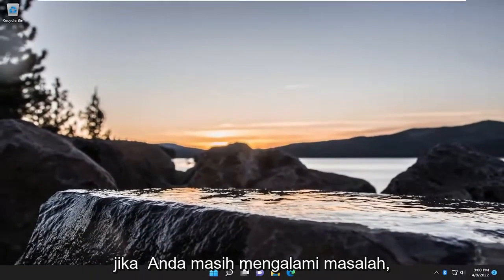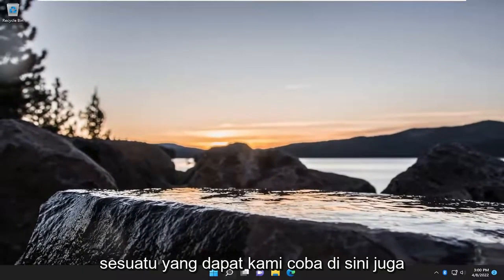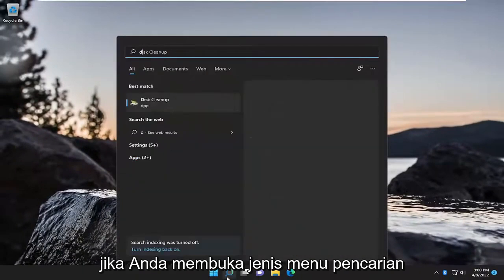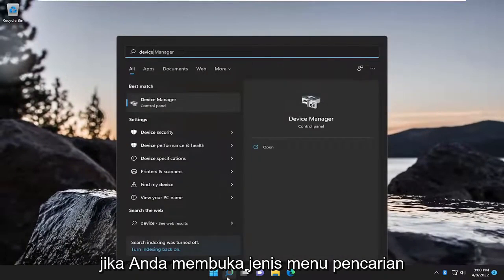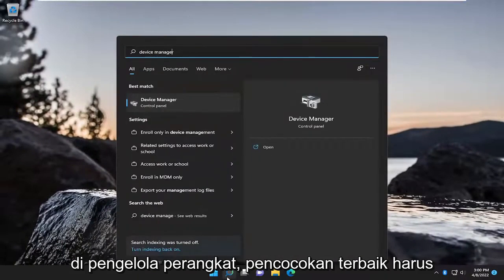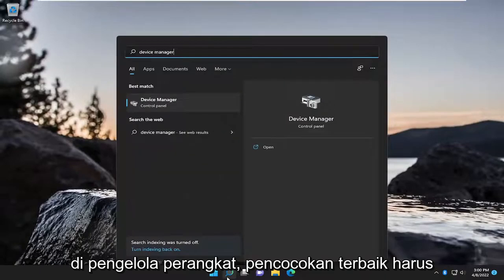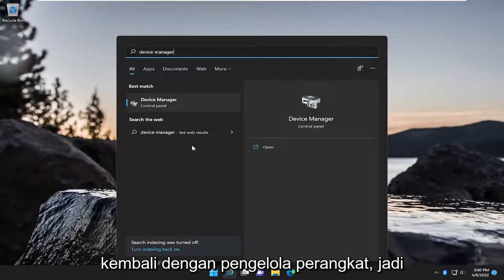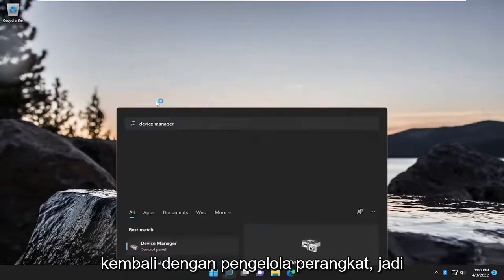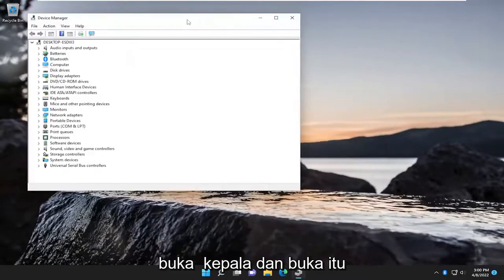If you are still having an issue, something that we can try here as well. Open up the search menu, type in Device Manager. Best match, you'll come back with Device Manager. Go ahead and open that up.